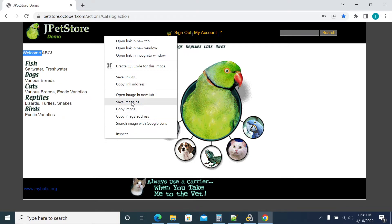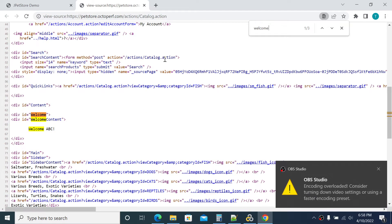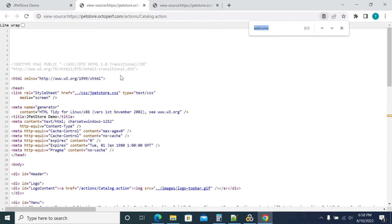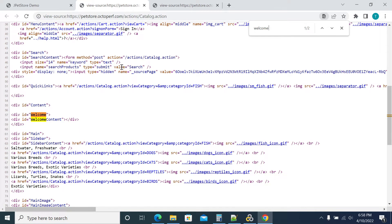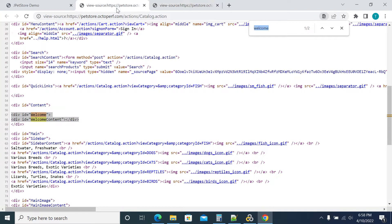Let's check what response we get when login is successful. Go to View Source, do Ctrl+F and search for 'welcome' — we get three occurrences. Now I'll log out and check again. When the user is not logged in, there are two occurrences of 'welcome'. When the user logs in successfully, the occurrences are three. This is what we are going to validate.